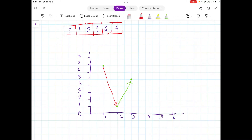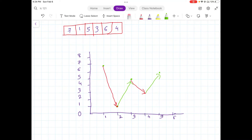On day four the value is three, so the stock goes down again. On day five the value goes up to six, and on the last day the value comes down to four.